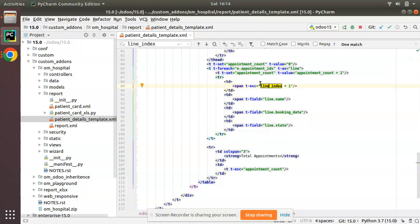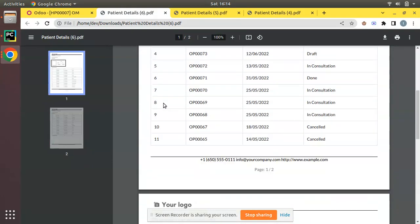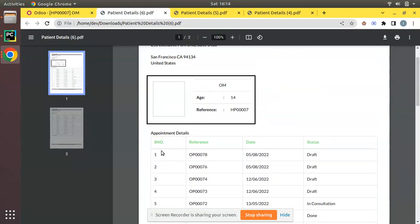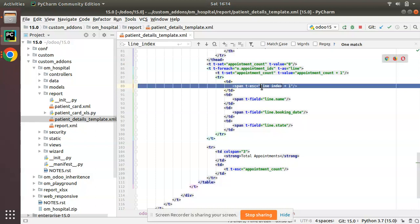Line_index by default starts with zero. I don't need to start with zero, so I've given plus one. Zero plus one will be one, then one plus one will be two. I hope you understood this method. This is the easy way.